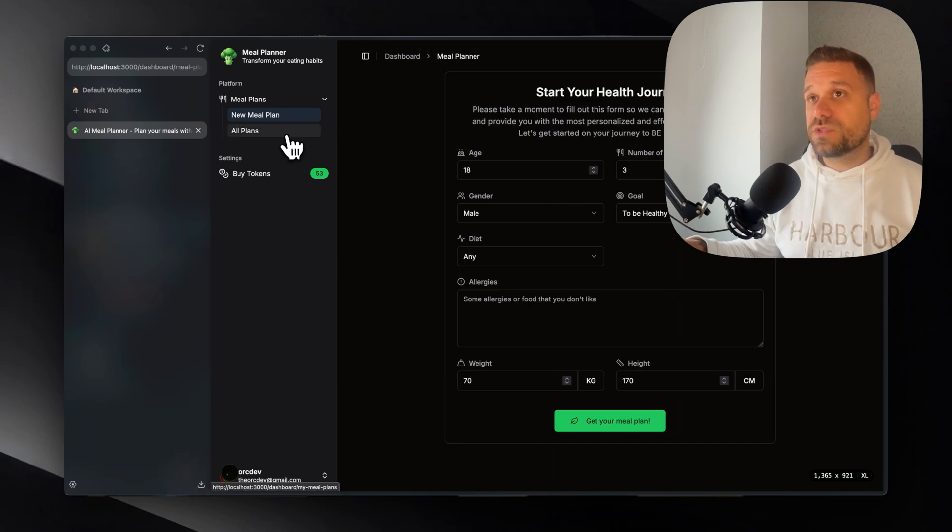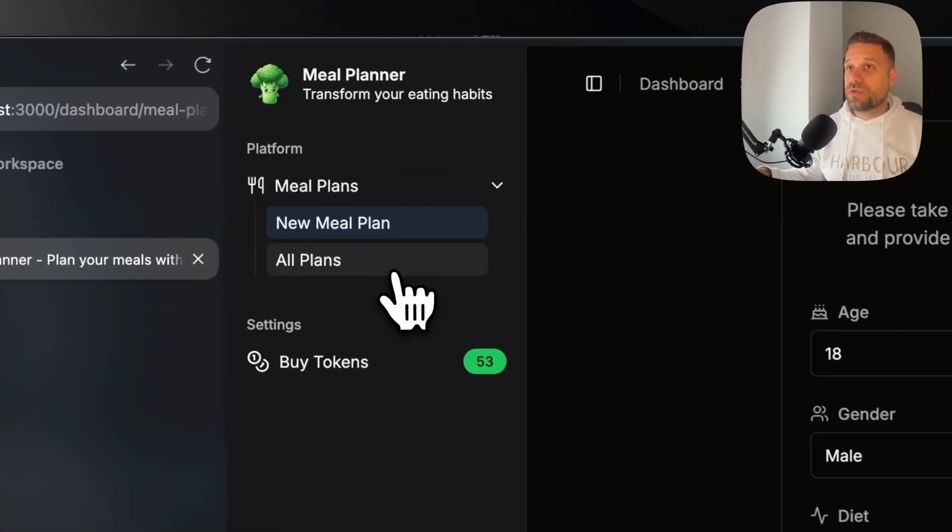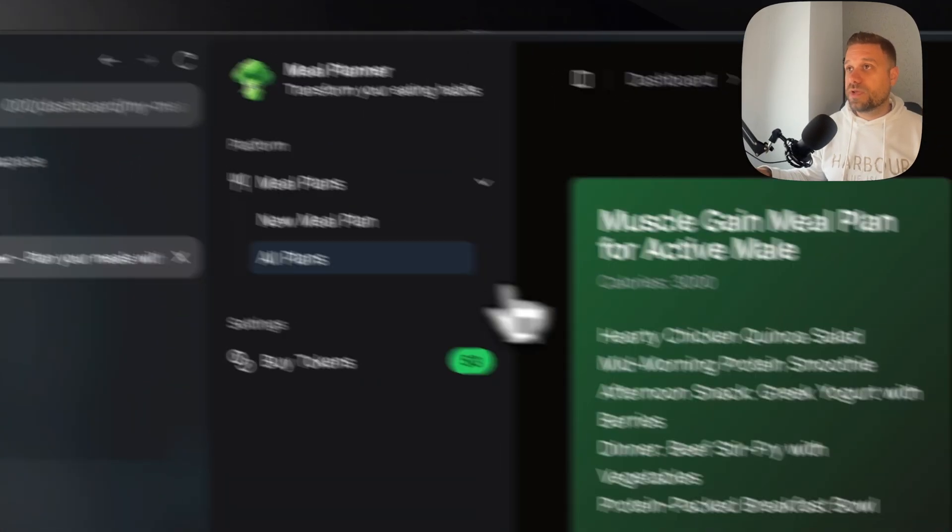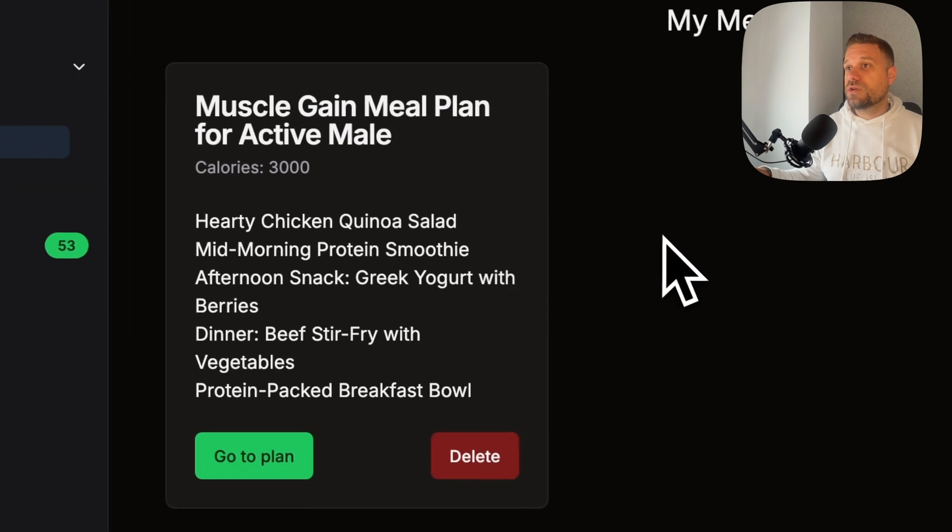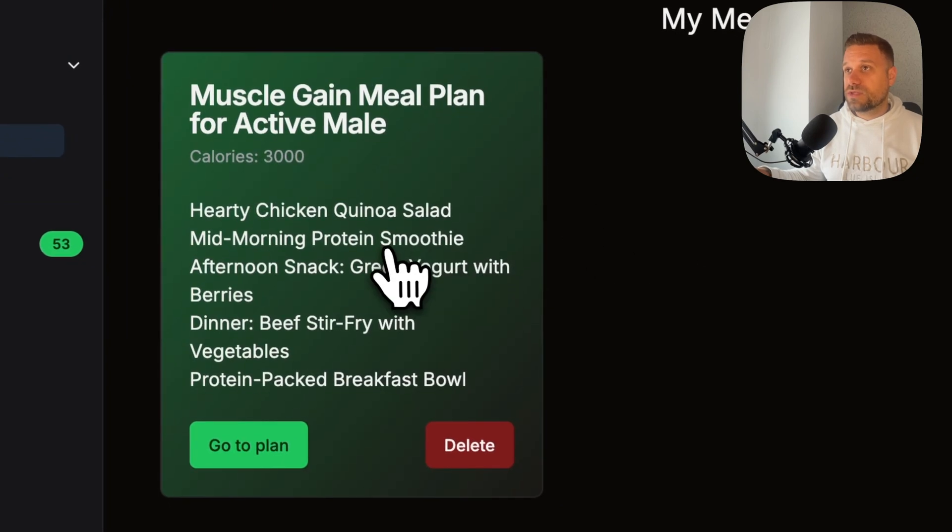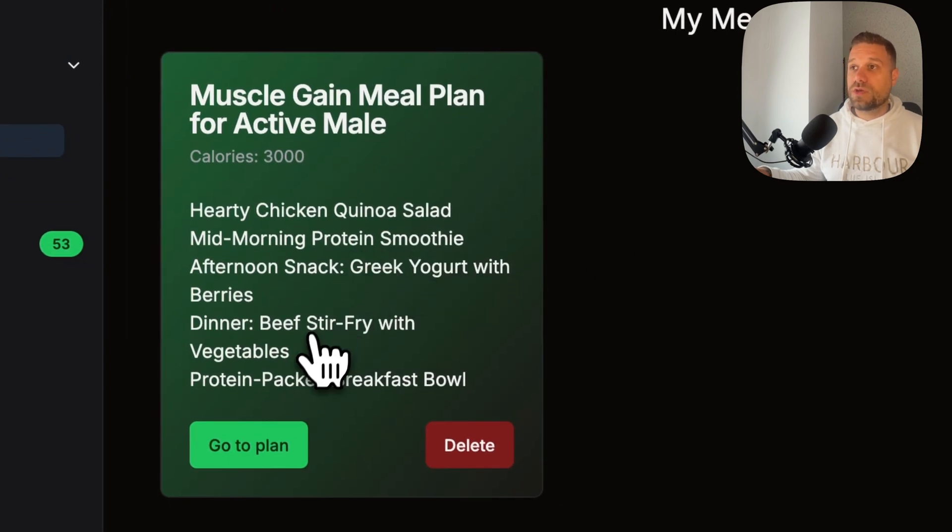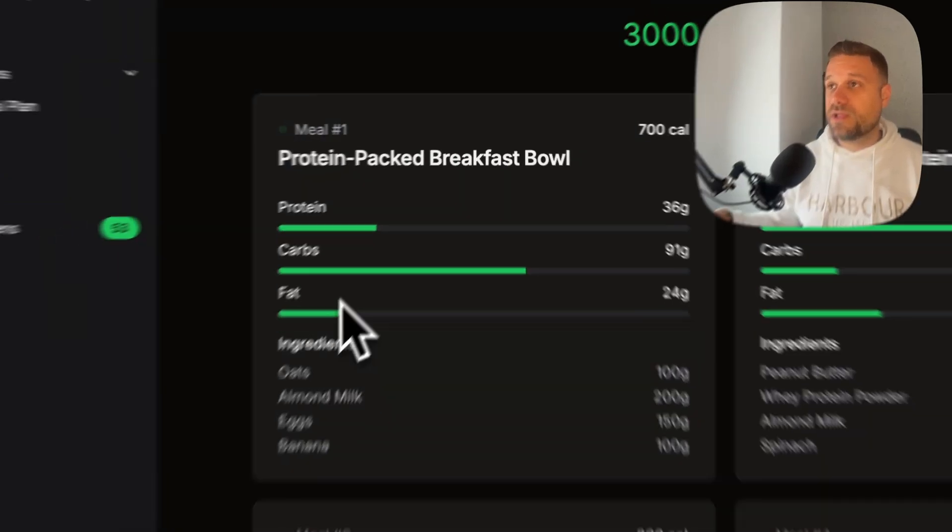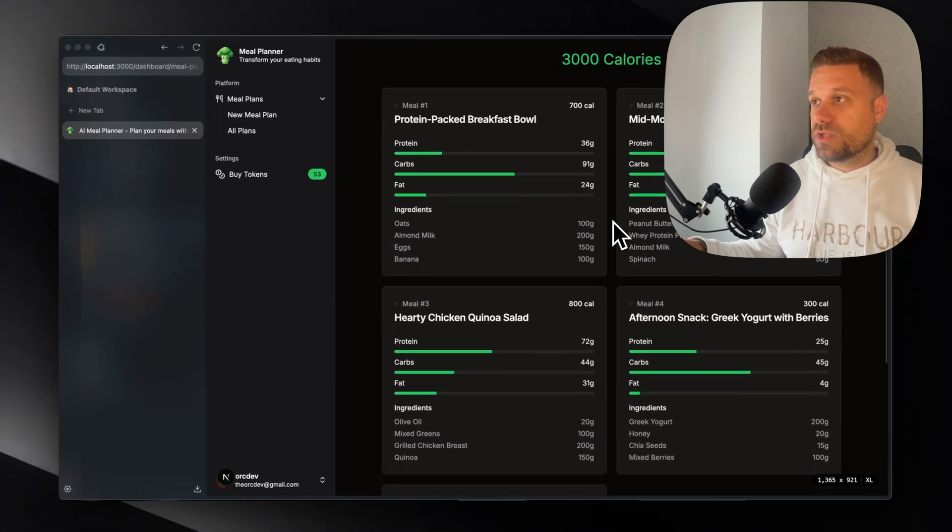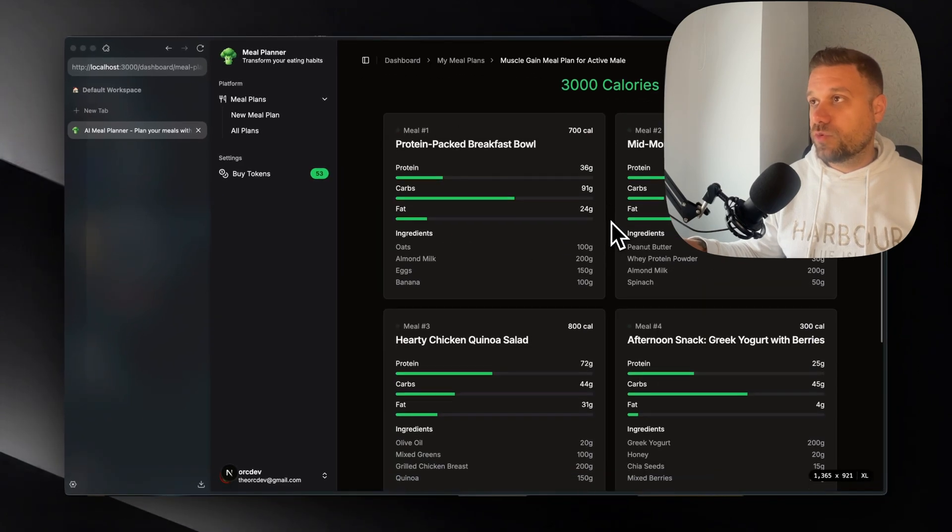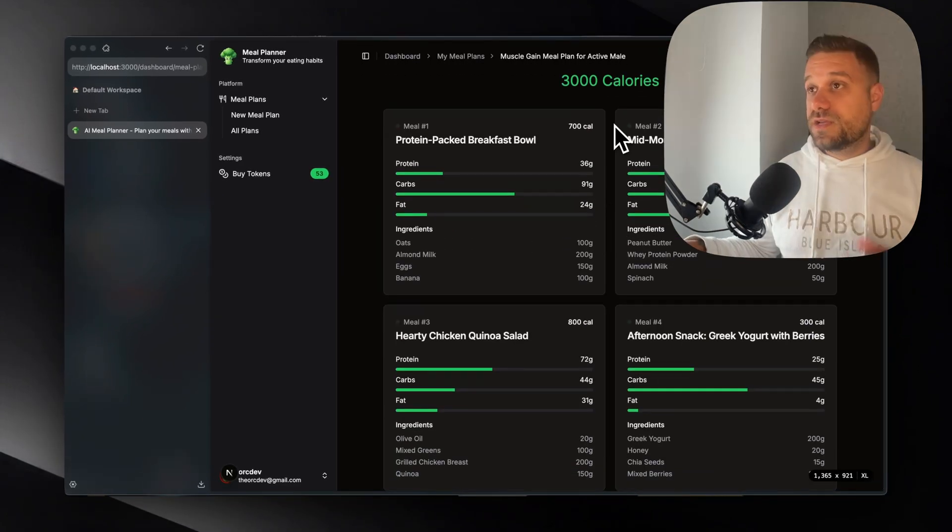We can also see our plans on the all plans page. So here we can see our plan that we created and we can go to that plan and check it out again if we need it. And that's it.